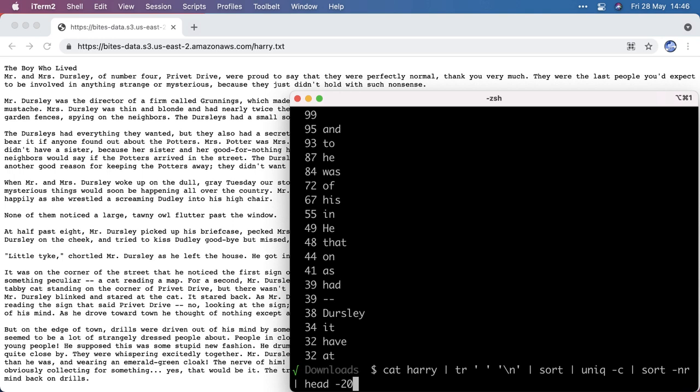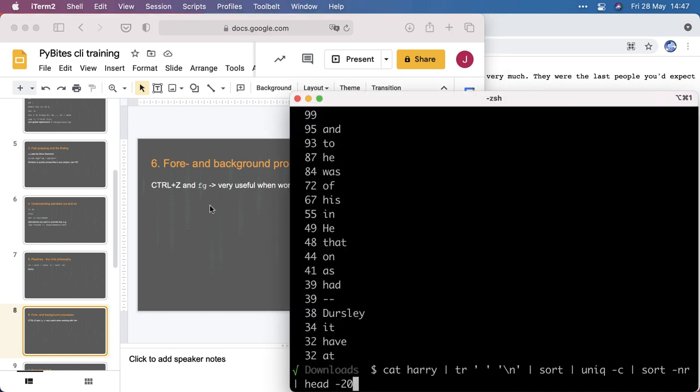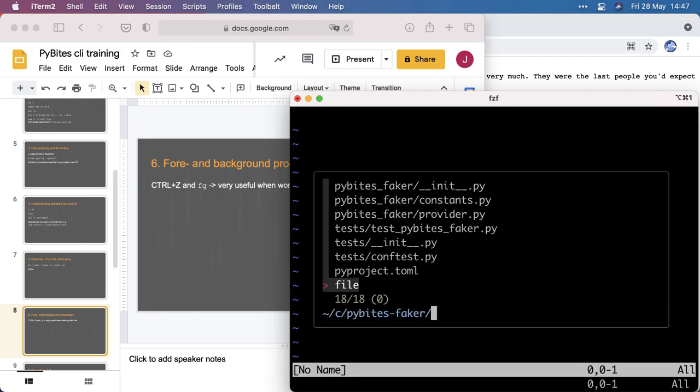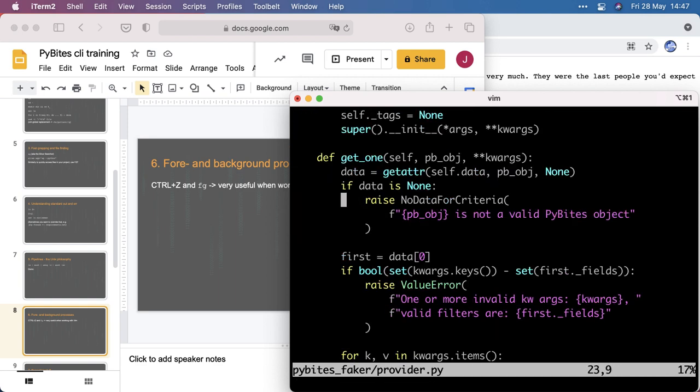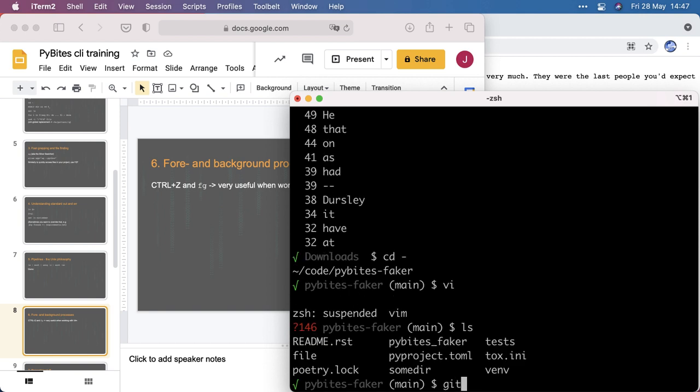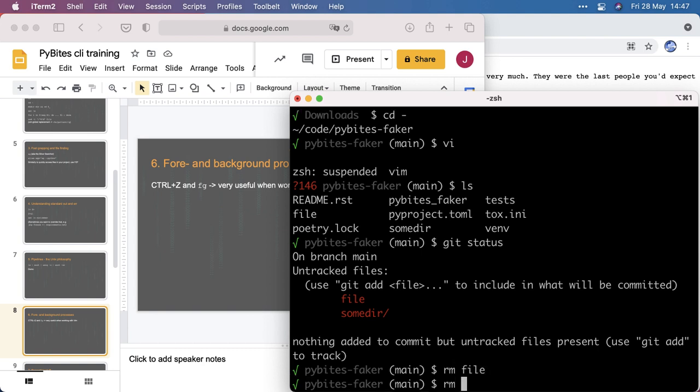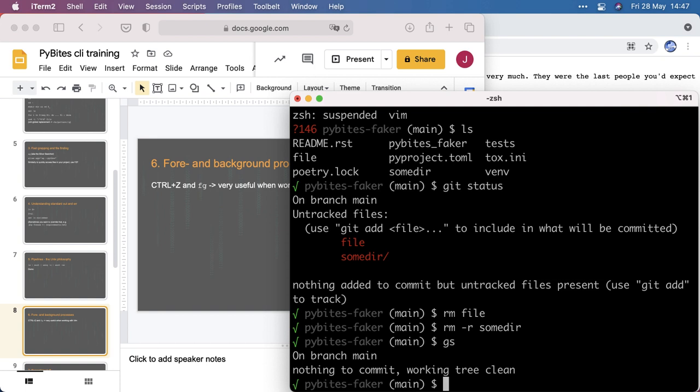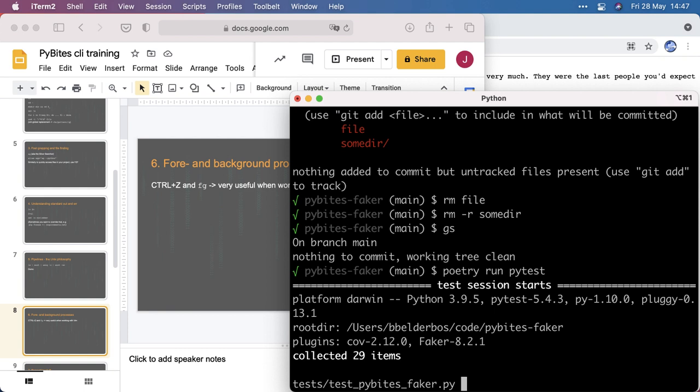Form background processes. So this is pretty easy and I use this all the time with vim. So for example, going back to the Pybites Faker project, I might be working in a file, say provider. I'm doing some coding here and I want to go to my shell again to run the test or maybe I want to interact with git. So I can press ctrl z, now I'm back at my shell, I can do git whatever. And so I can clean up because this was just some experimentation.